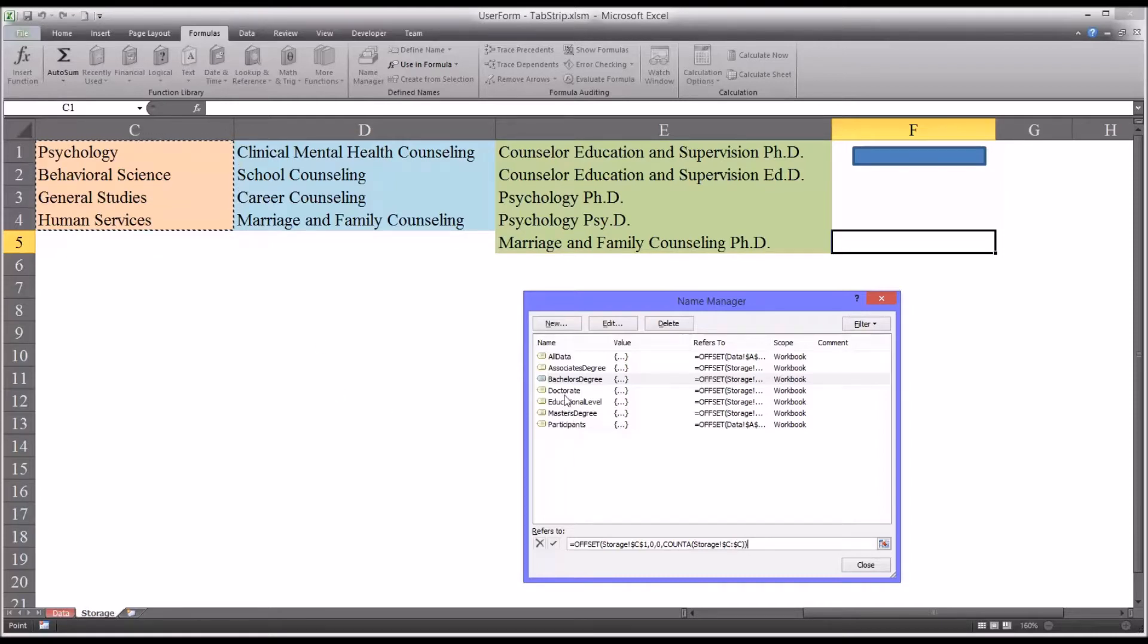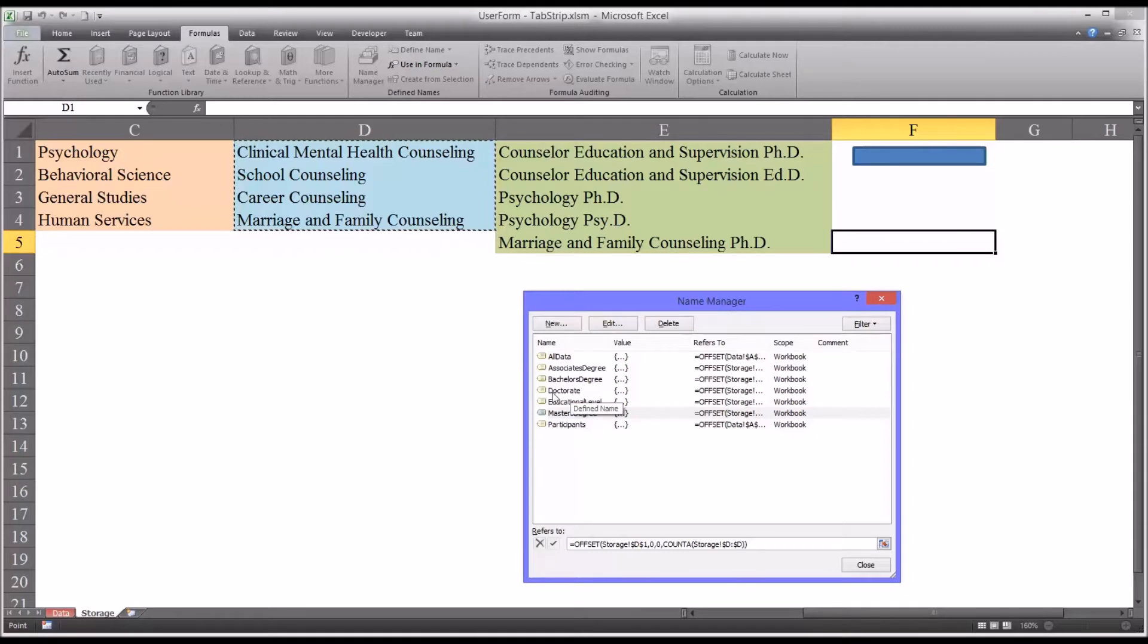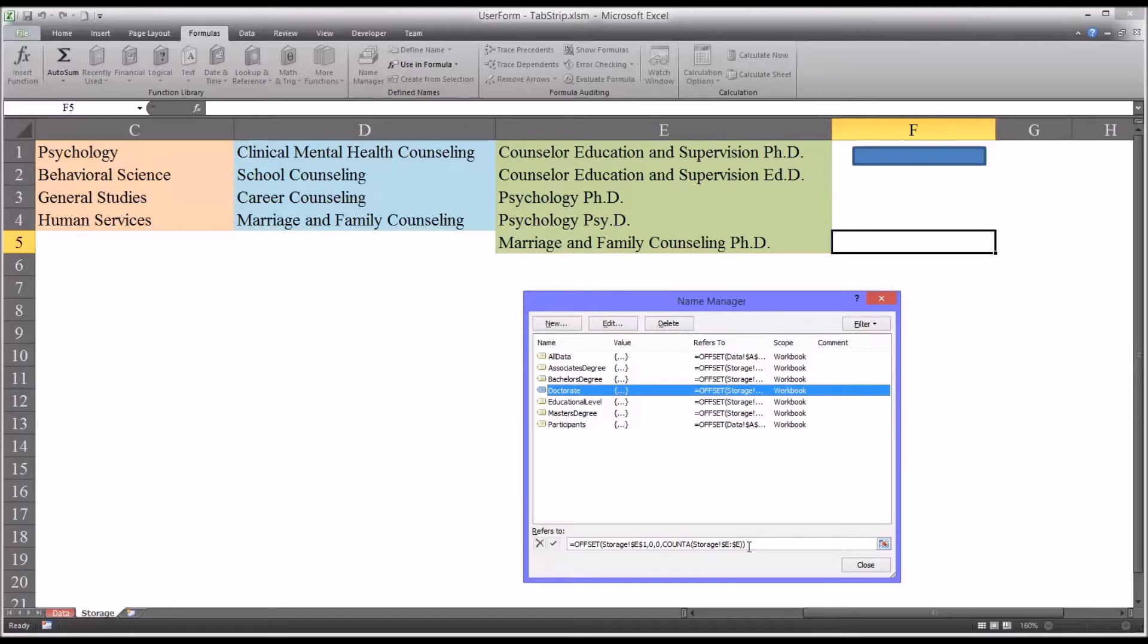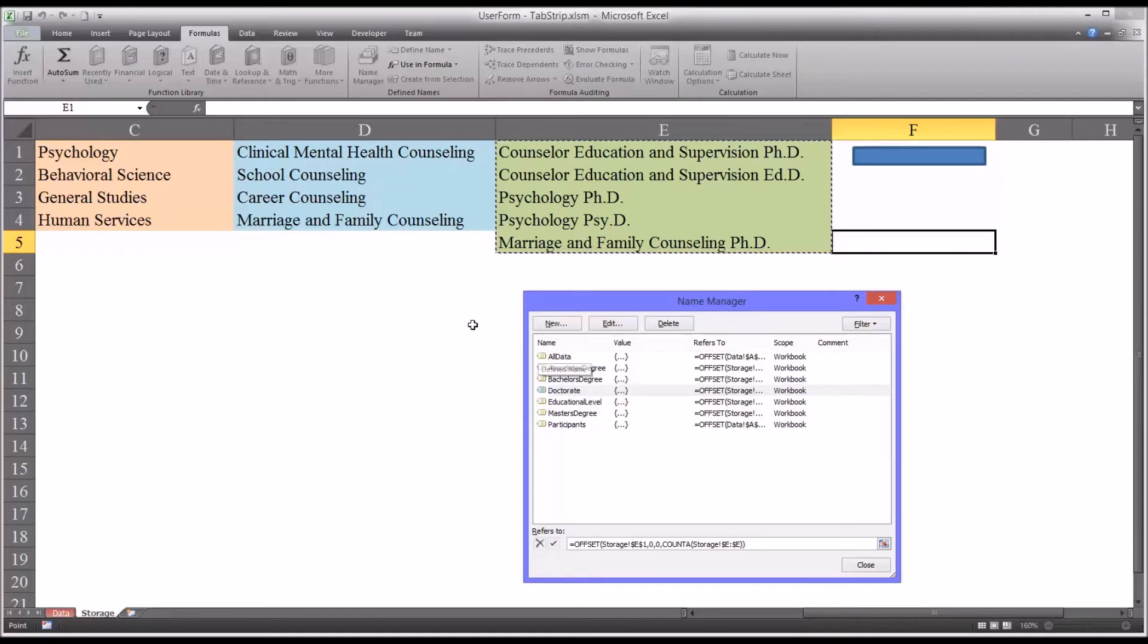Similarly, master's degree selects just the populated cells, and then another dynamic name range name doctorate that does the same thing for these areas of focus. Now I have a separate video that covers how to construct dynamic name ranges, but I wanted to show you these names, the names of all these ranges, because we'll be using them as we build user form.